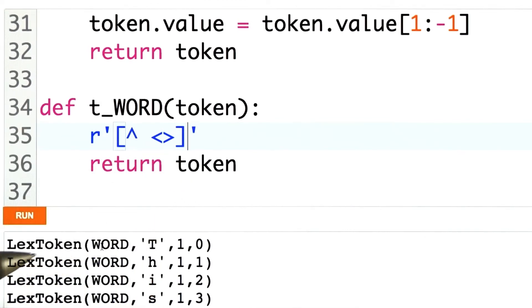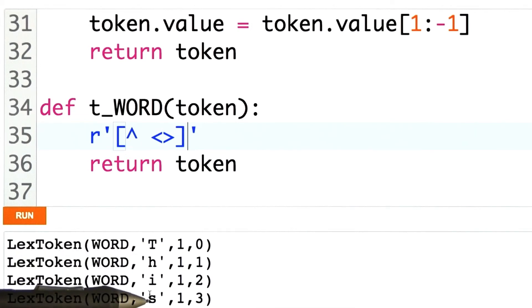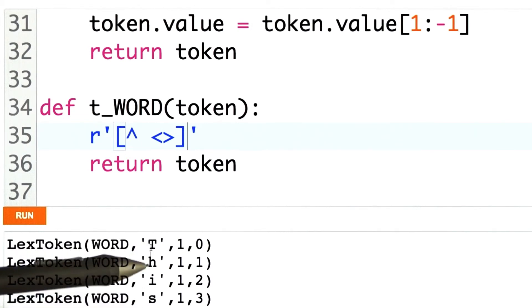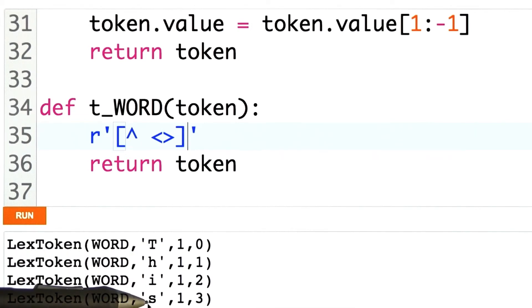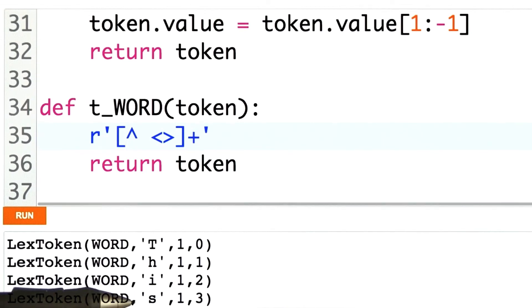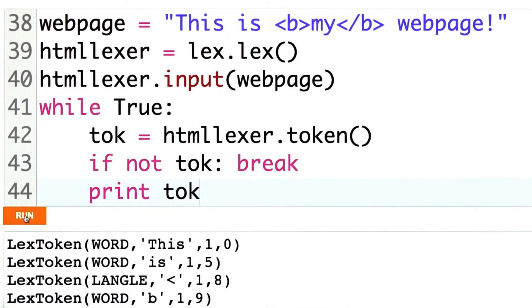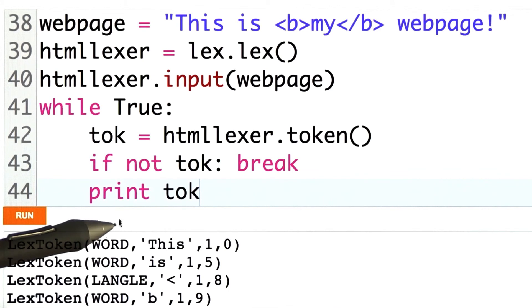If you look down here, instead of seeing the word 'this' for 'this is my web page', I have each letter spelled out separately. Let me fix that. And now we get more of the output that we're expecting.